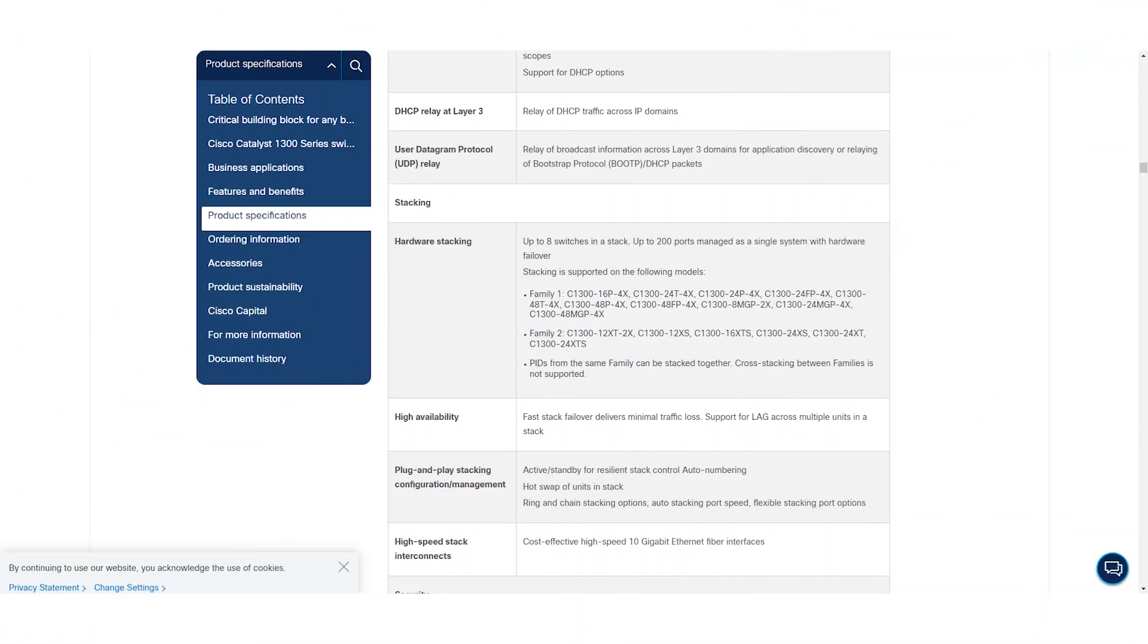Catalyst 1300 switches allow you to stack up to eight devices. Before starting, it's important to note that each switch must have the same firmware version and must belong to the same family type, as indicated on the screen.